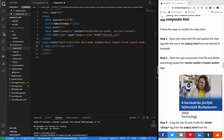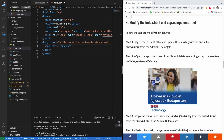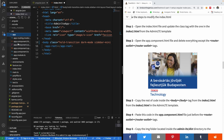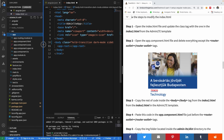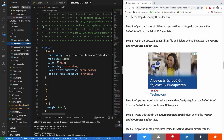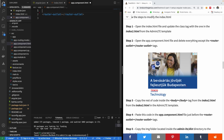The next step is to open the app.component.html file, which is found here in the project. The instruction says to delete everything in that file except the router outlet, so I'm going to delete everything and keep only the router outlet.